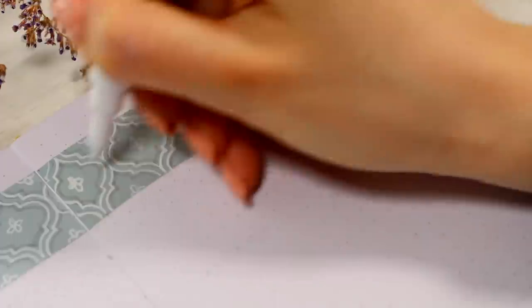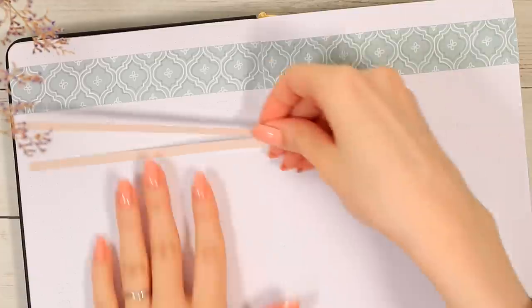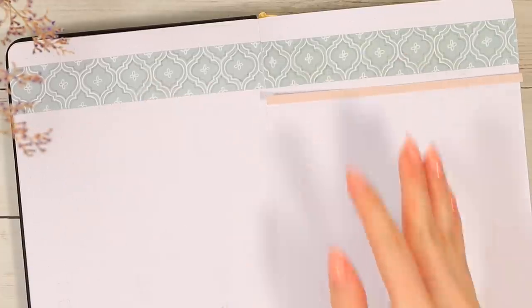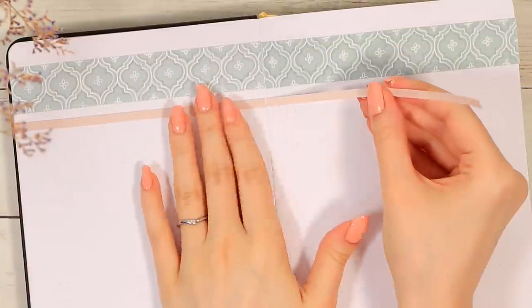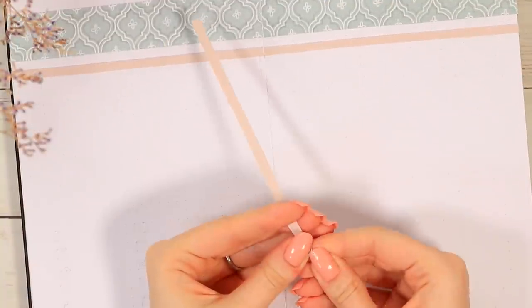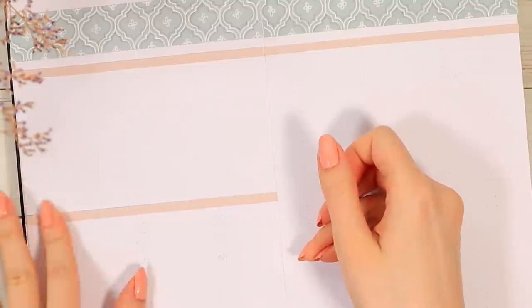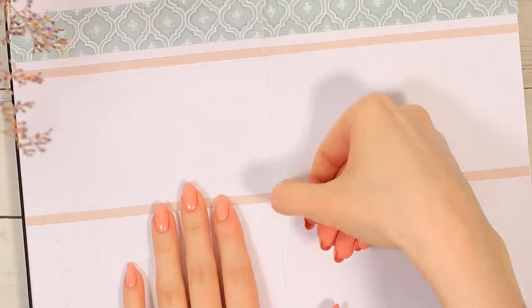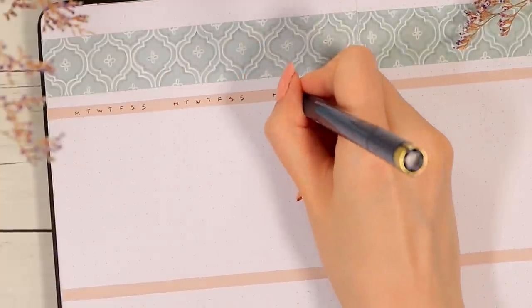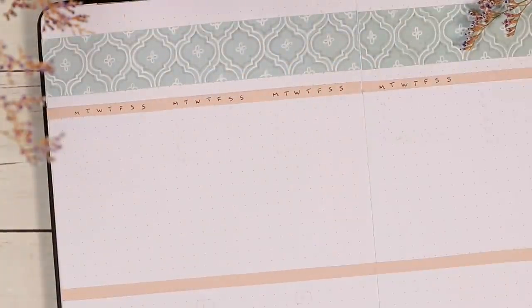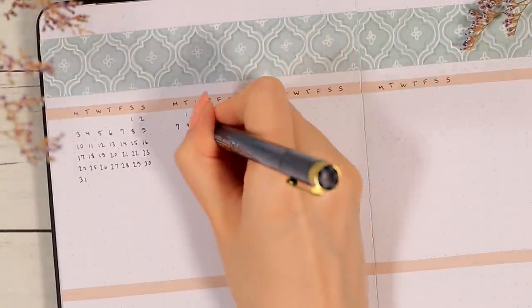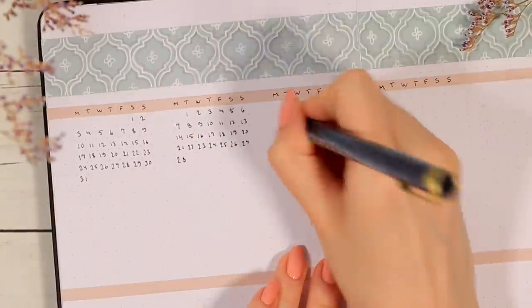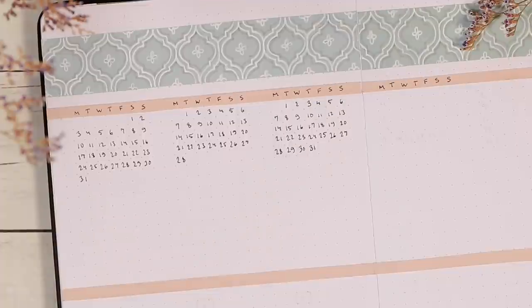But then I started to write the calendars and I used some light pink stripes here again to add another simple color accent. I usually don't have that many things to write here in the future log so I don't need that much space for each month, which is why I like to divide this page in the middle and combine the future log with this monthly statistics section that I've used in the past as well.